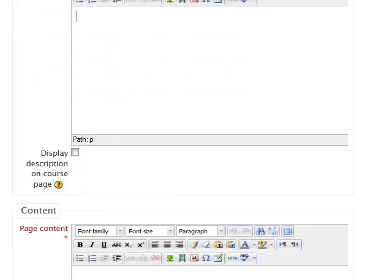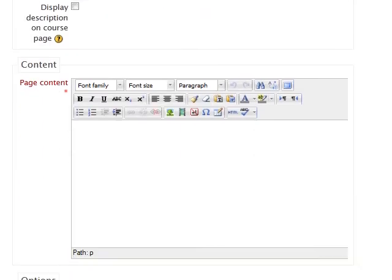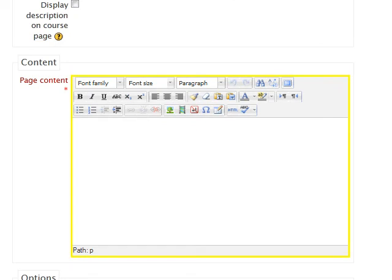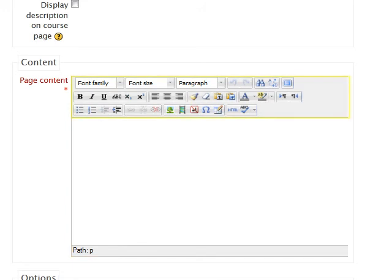In the Page Content box, you will enter in the entirety of the data that you wish to display to your students. Once again, if you wish to edit or enhance your text further, you may do so within this box using the text editor located above the text box.